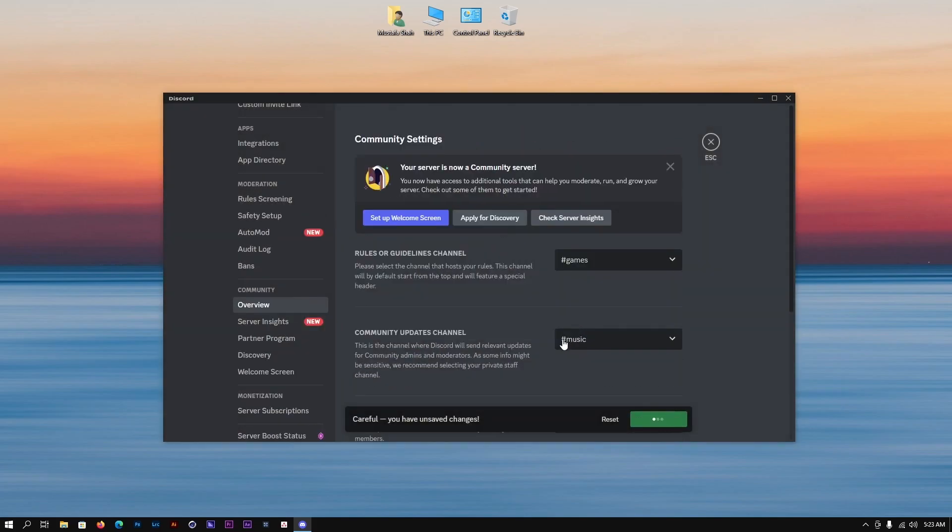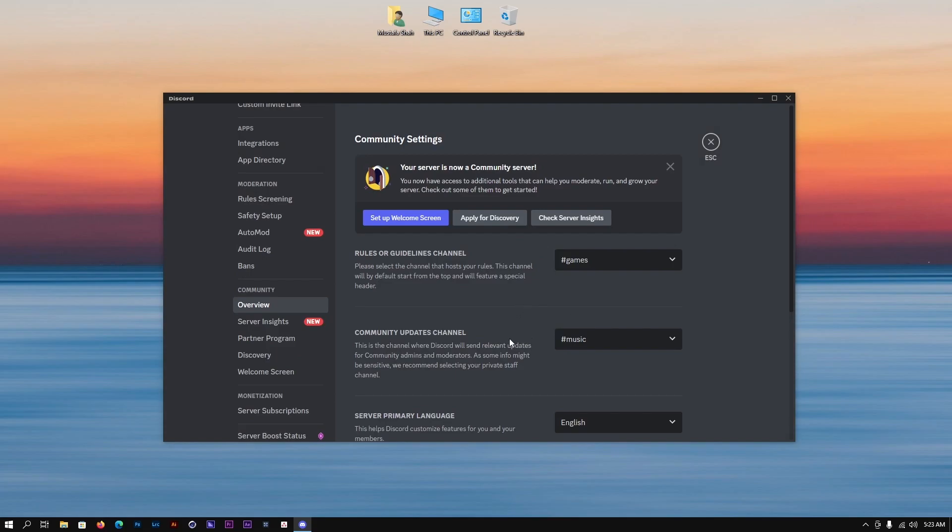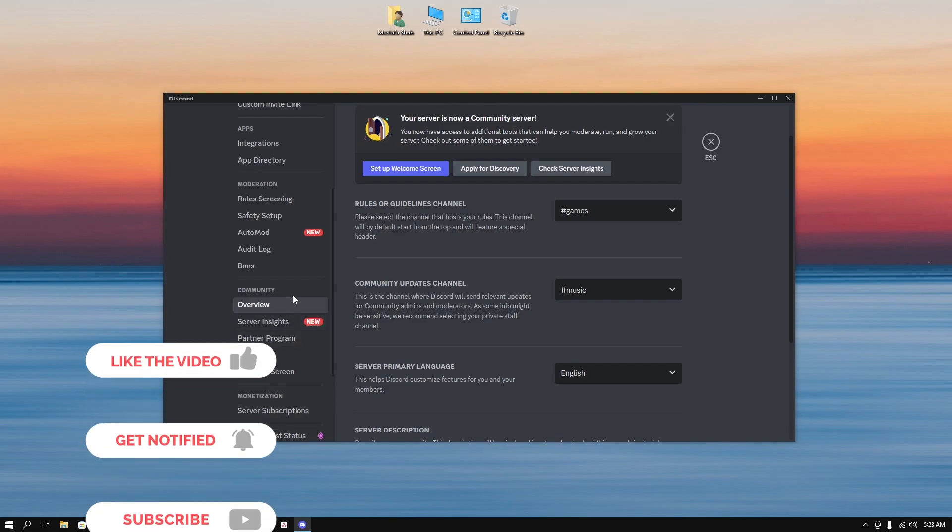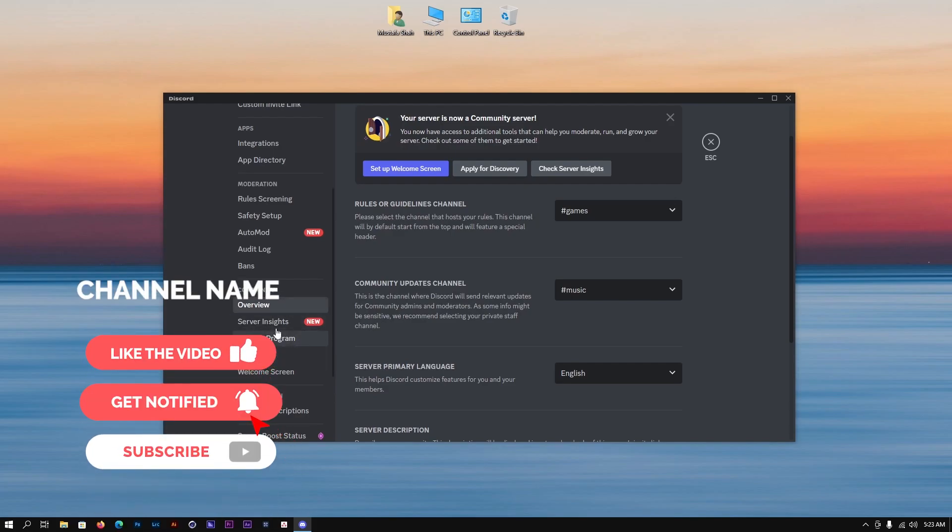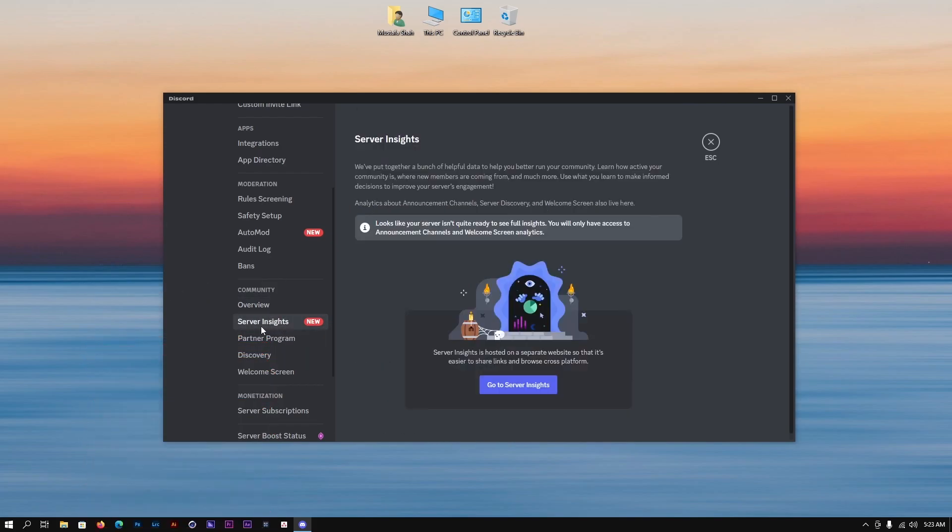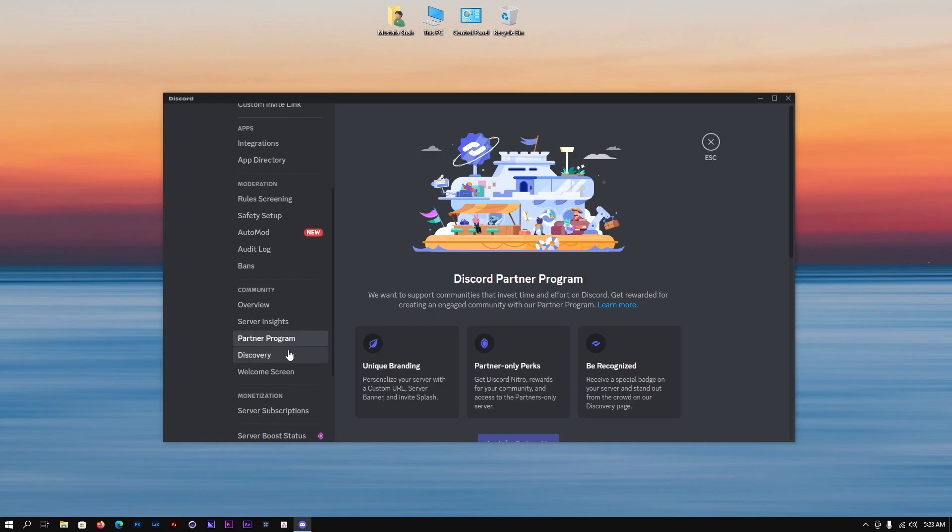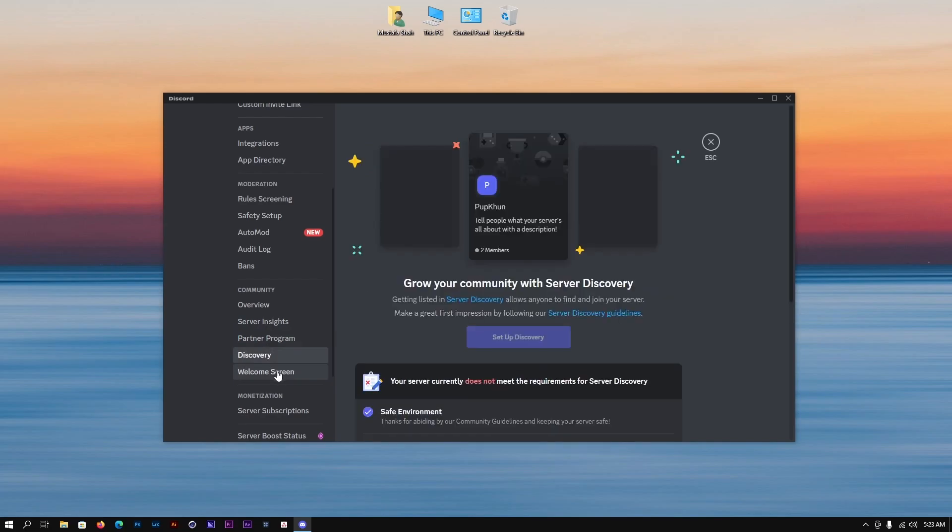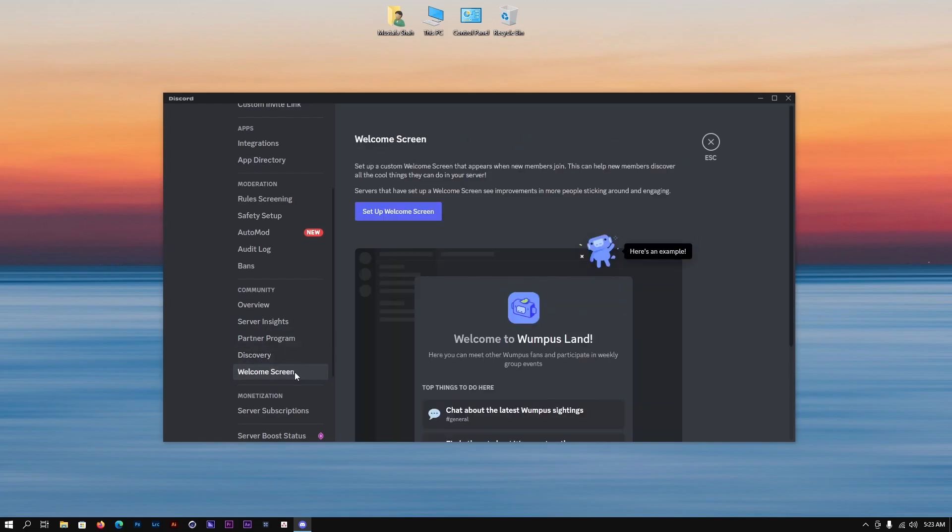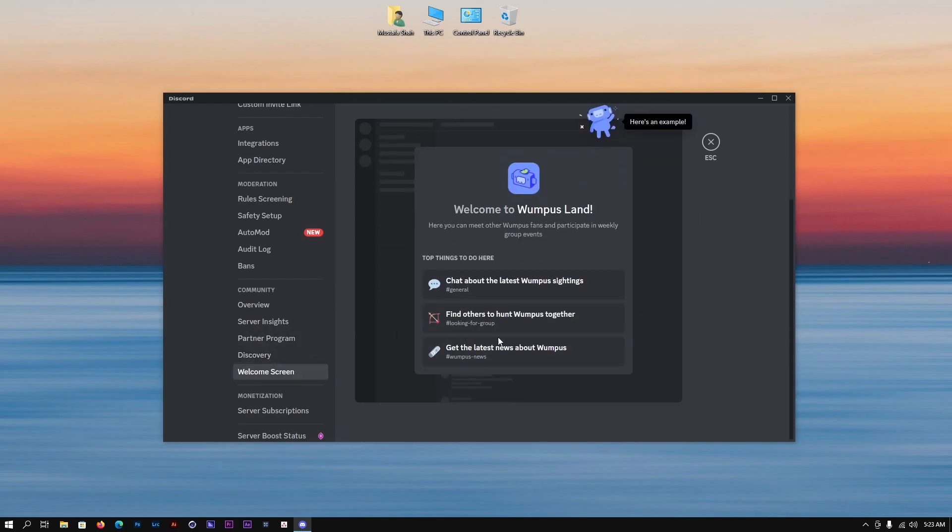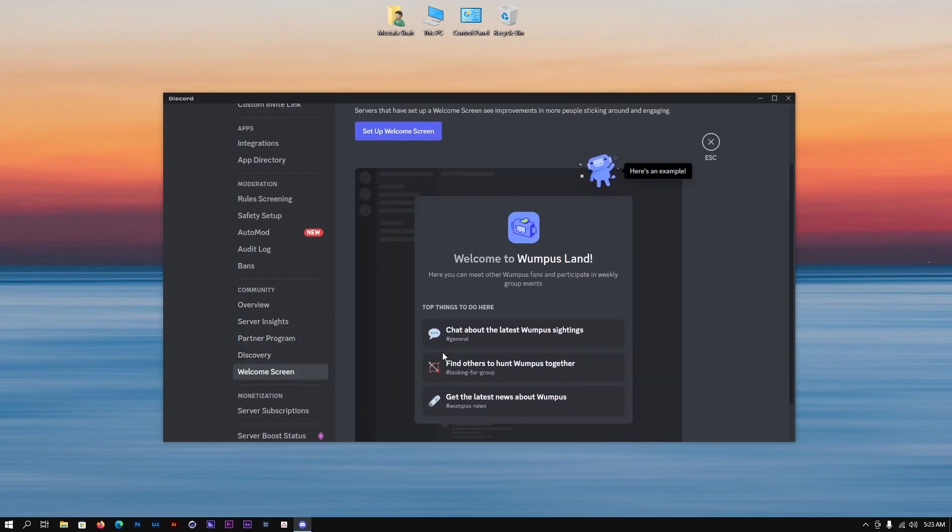Once you finish setup you will see that a bunch of things will pop up. A new setting window option will pop out from the create community. You can see there are many things: insight, partner programs, discovery, and welcome screen. This is a welcome screen that people will see when somebody joins the forum.